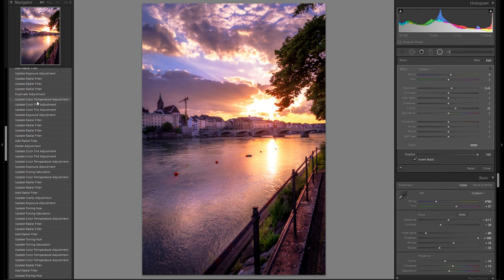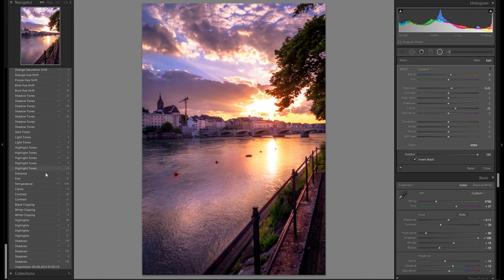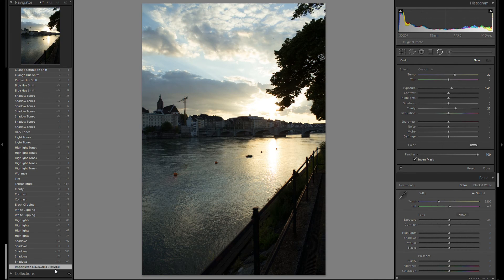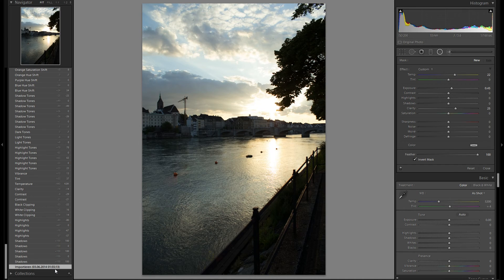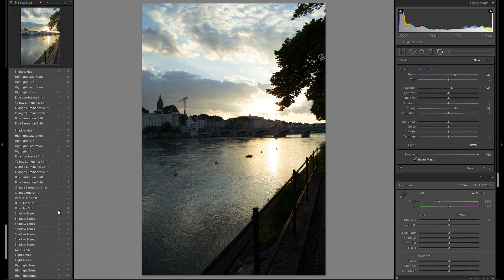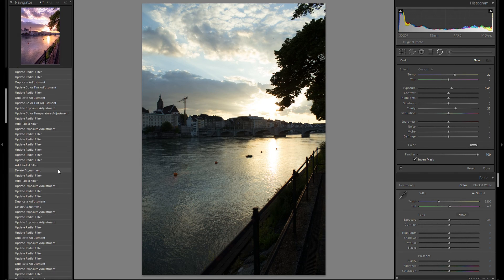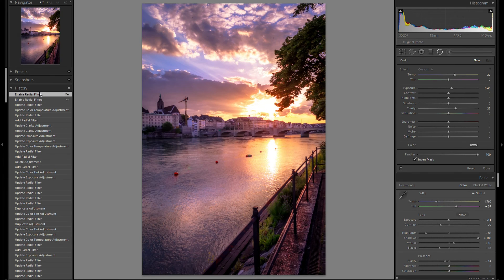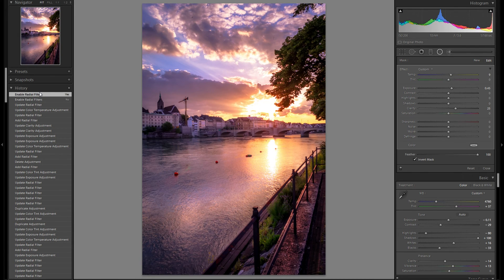So let's see where we started with the entire picture. Here is the raw file. It really just looks kind of a snapshot because it was a snapshot. But thanks that I shot this in raw and to a bit of editing, it looks something like that.